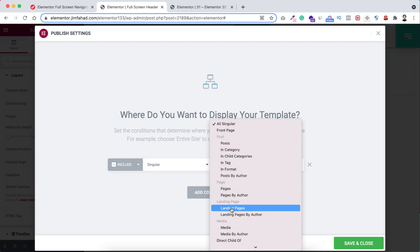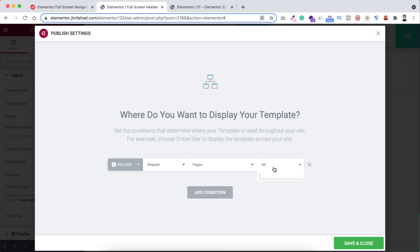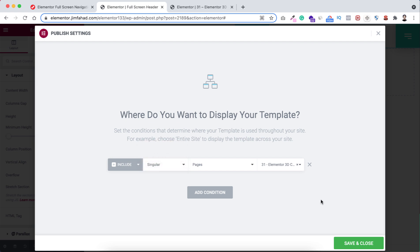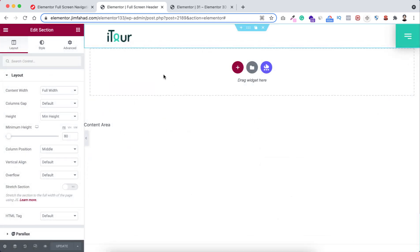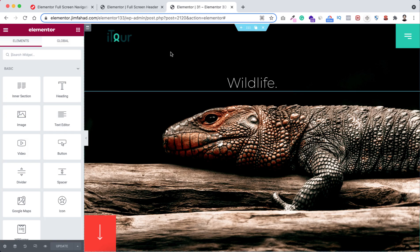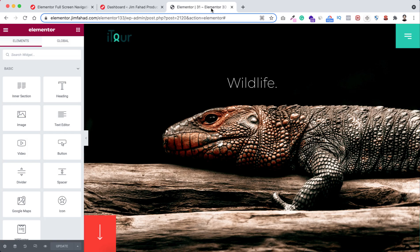I'm selecting this specific page, but if you want to apply the full screen menu to your whole website, just select the Entire Site option. Click Save and Close. Go back to our page and refresh — we can see our beautiful header. Now let's move on to step two: creating the full screen popup.